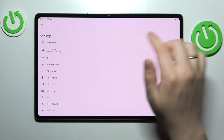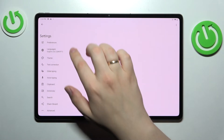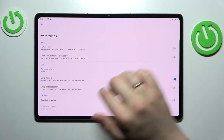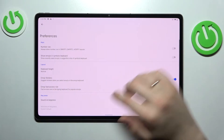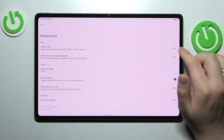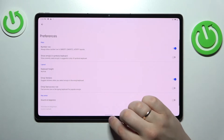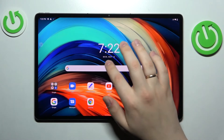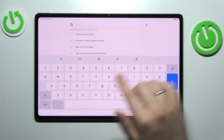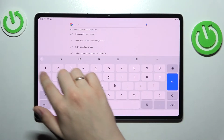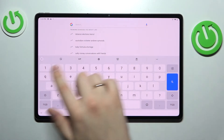Tap on it. At the Gboard settings page, go to Preferences, and basically all that's left to do is to turn on the switch. As you will see now, we have successfully enabled the separate number line.